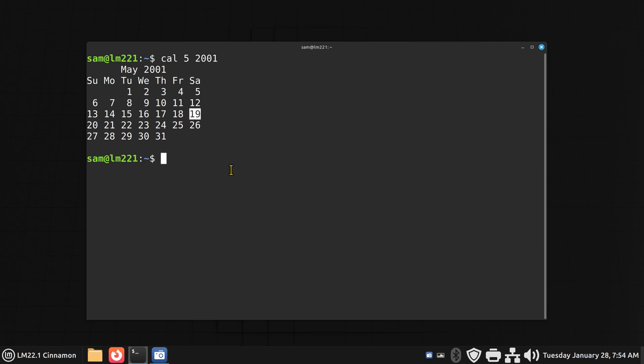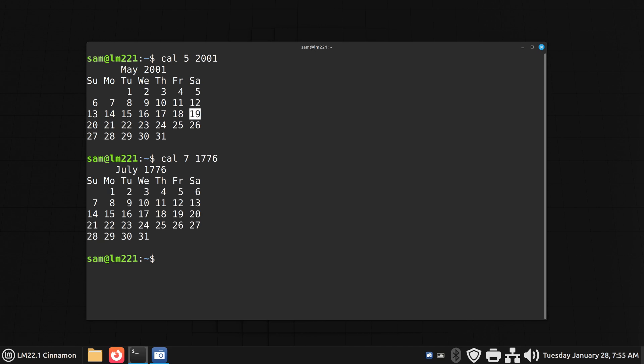A little bit of trivia or history. Some of you folks are from the U.S. July 4th, 1776. What day of the week did that fall on? And don't use the Internet. That would be cheating. So that's the month and that's the year. That was a Thursday. July 4th, 1776 was on a Thursday.